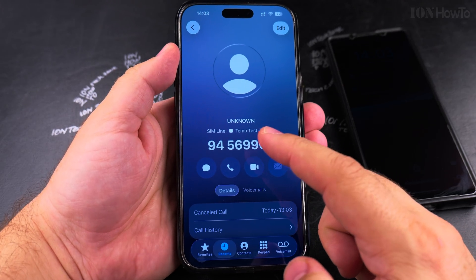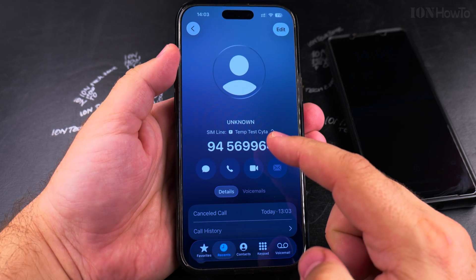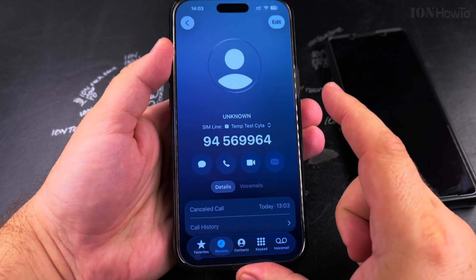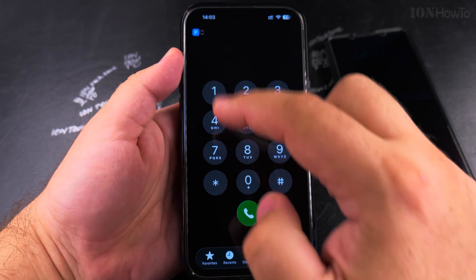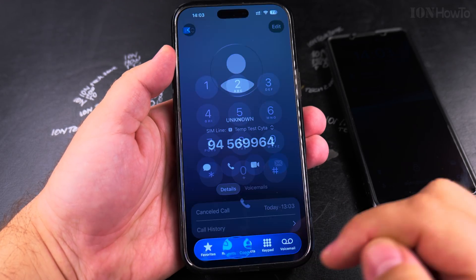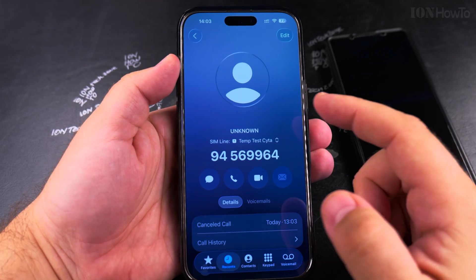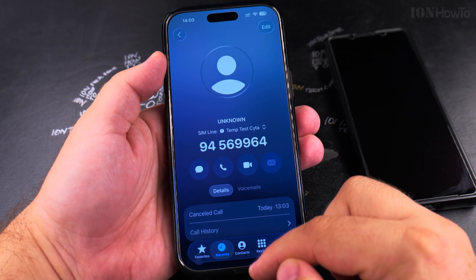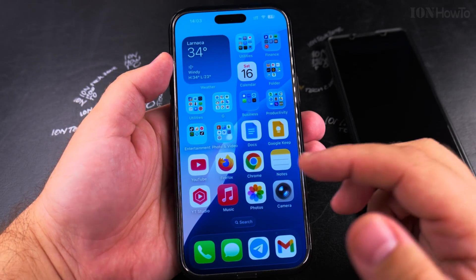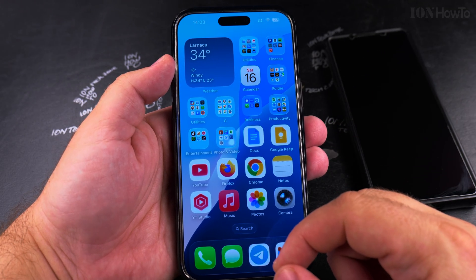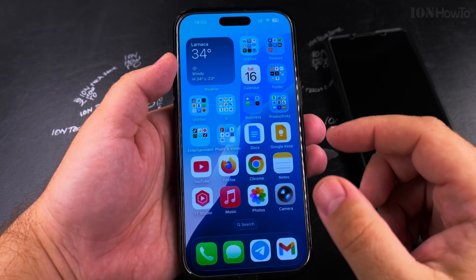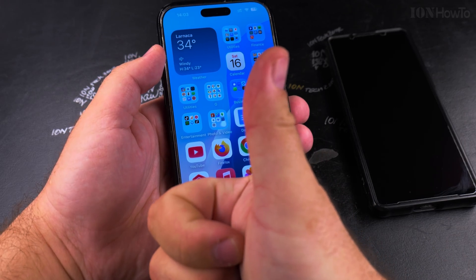This is how you select the line for calls — from the keypad when you dial a phone number, or from the recent calls list, or from the contacts. From anywhere you can do the same thing. You can also do this with messages. I hope this helps — thanks for watching.